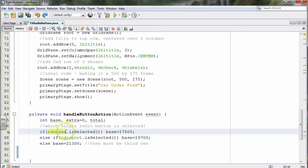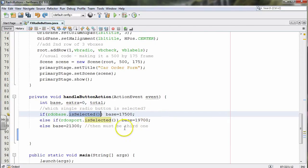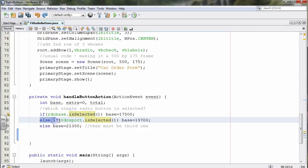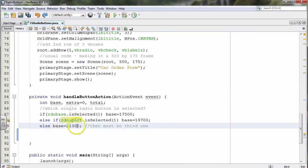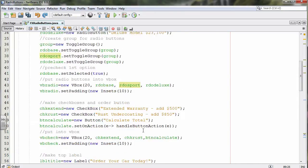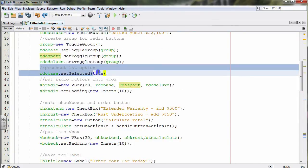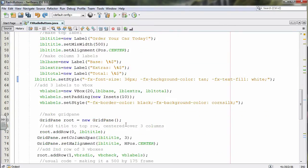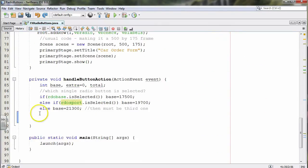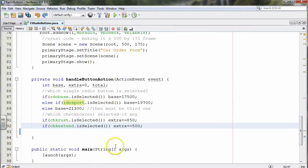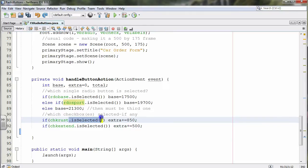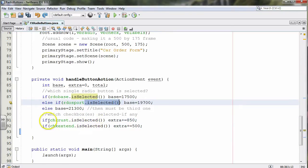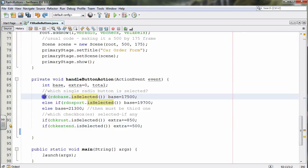Base tracks the radio button selection. To check if a radio button has been chosen, we use: if rdo-base dot is-selected — just like a checkbox. We use else-if for the second option, and else for the third. Since they're part of a toggle group, only one can be selected, and we pre-select rdo-base at the beginning. For checkboxes, we need separate if statements for each one because each can be independently turned on or off. We use the same is-selected method for the checkboxes.